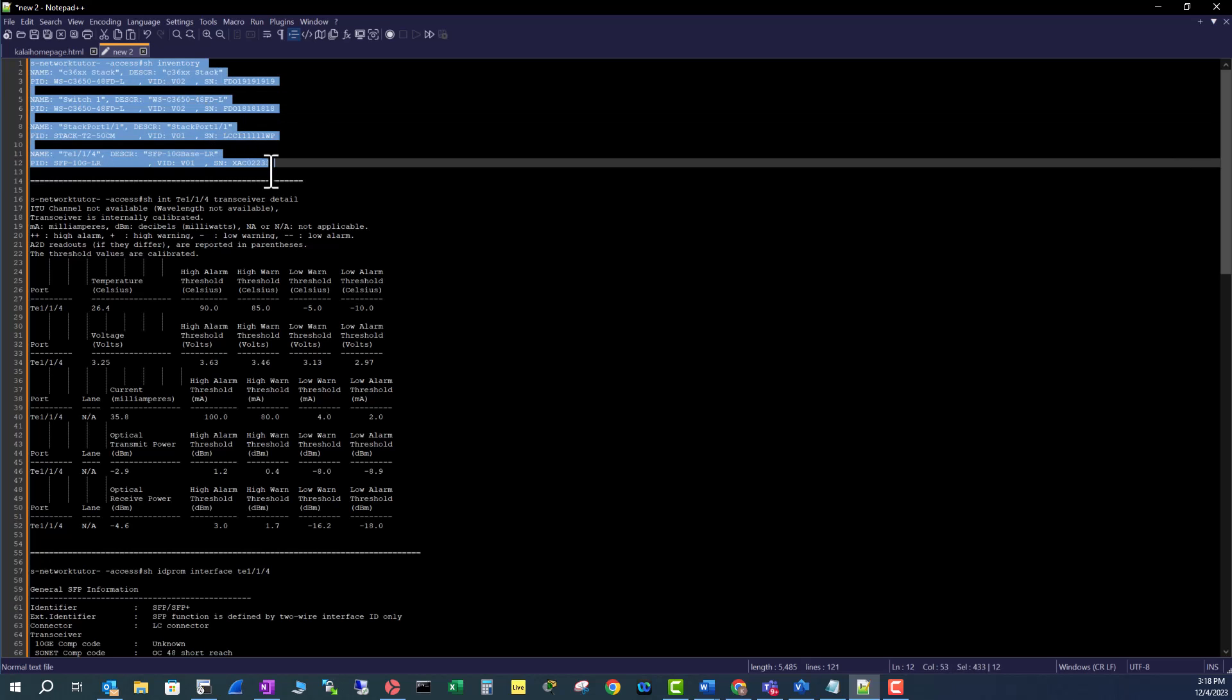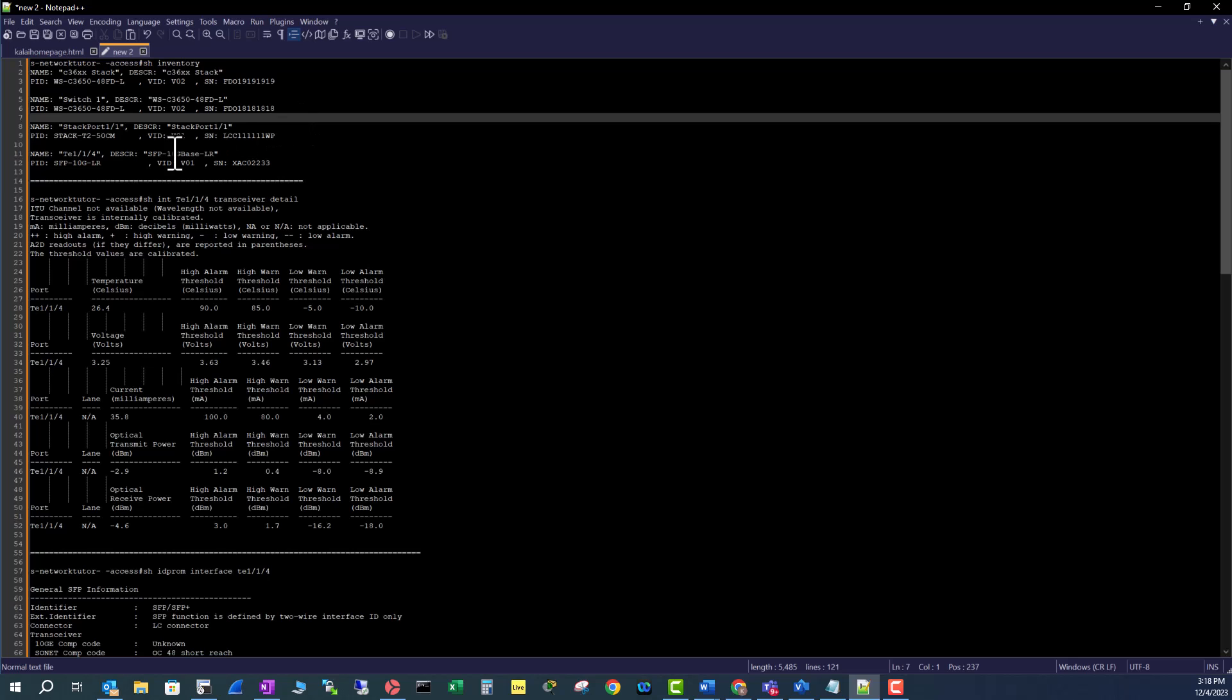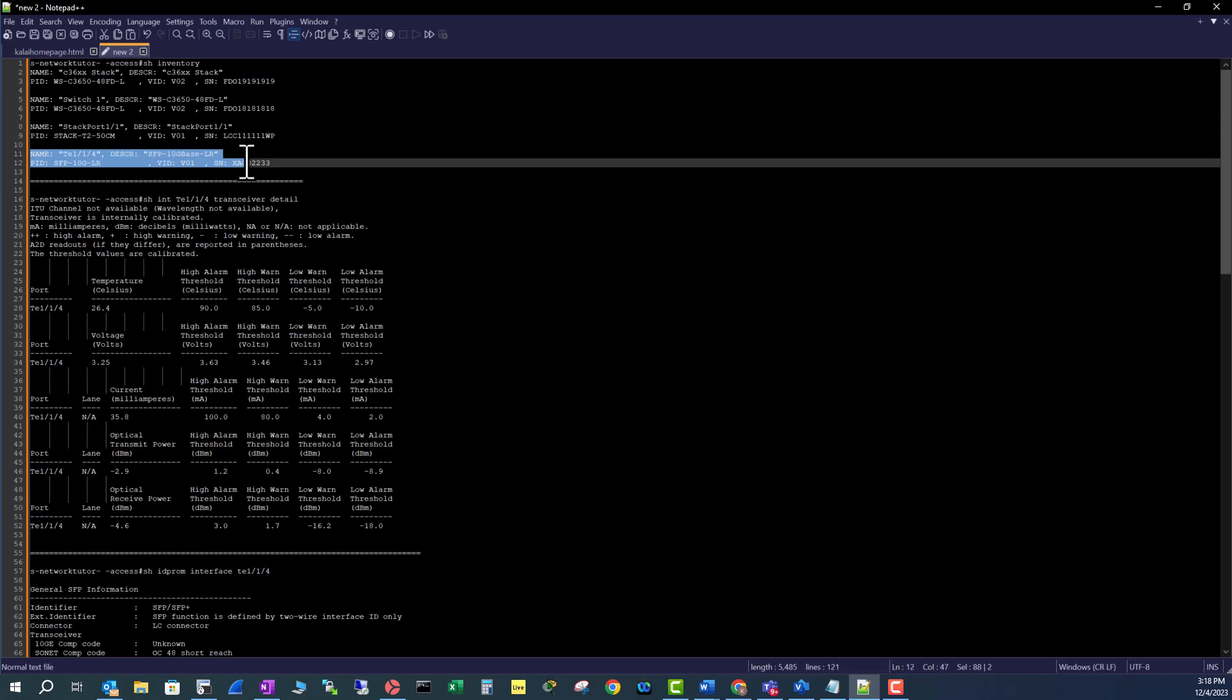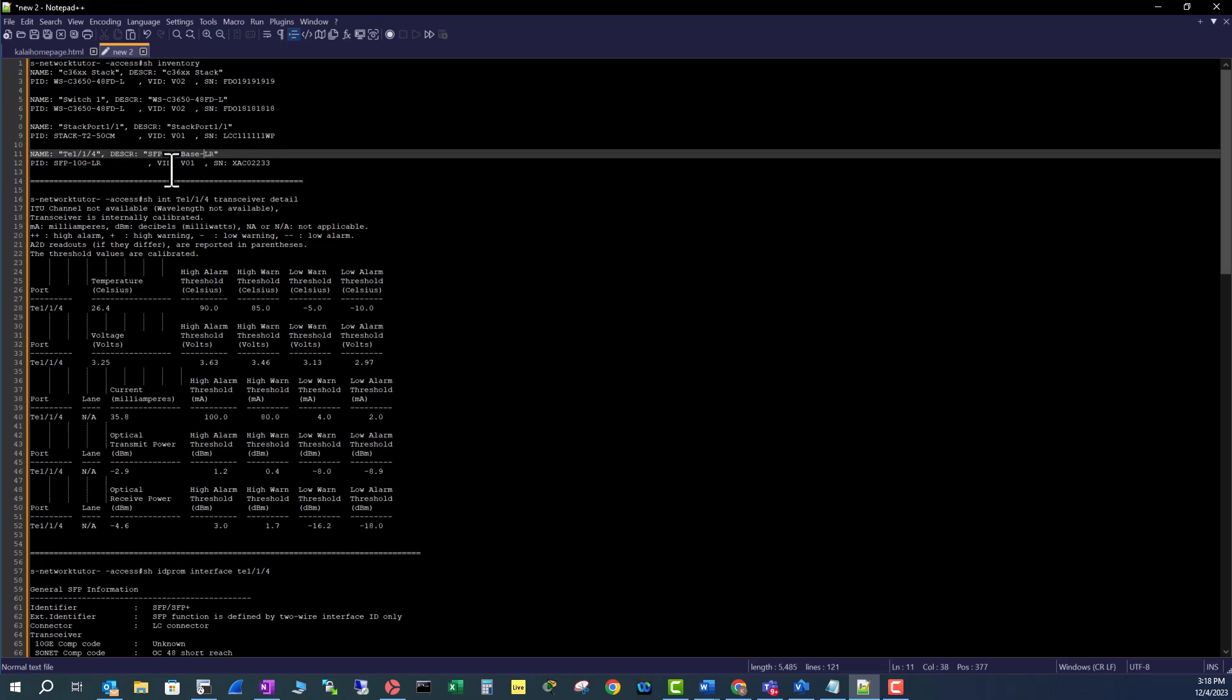When you use this command on a switch, you can see what kind of hardware you have in the switches. For example, if you want to see what kind of optics you have in TE1/1/4 that is giving you some problem, you can see that in the inventory it says description SFP-10G-BASE-LR optics and it gives you the serial number.